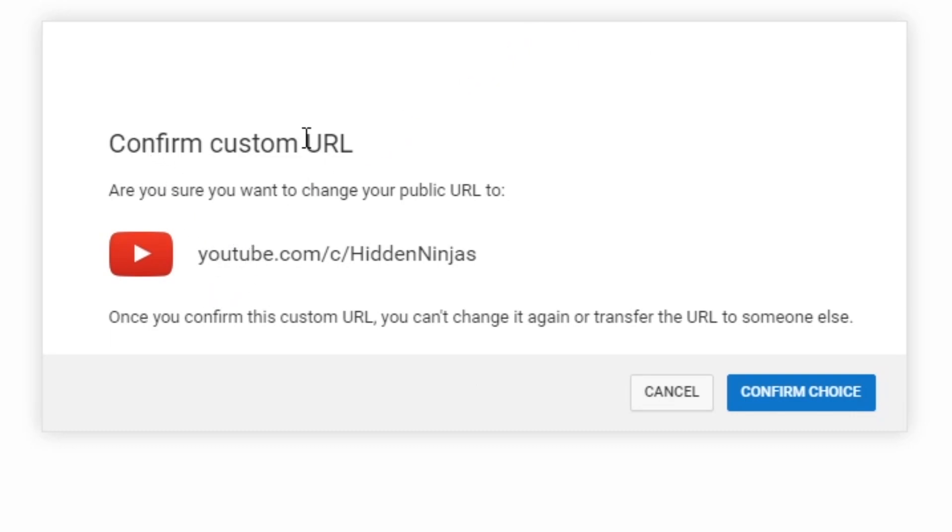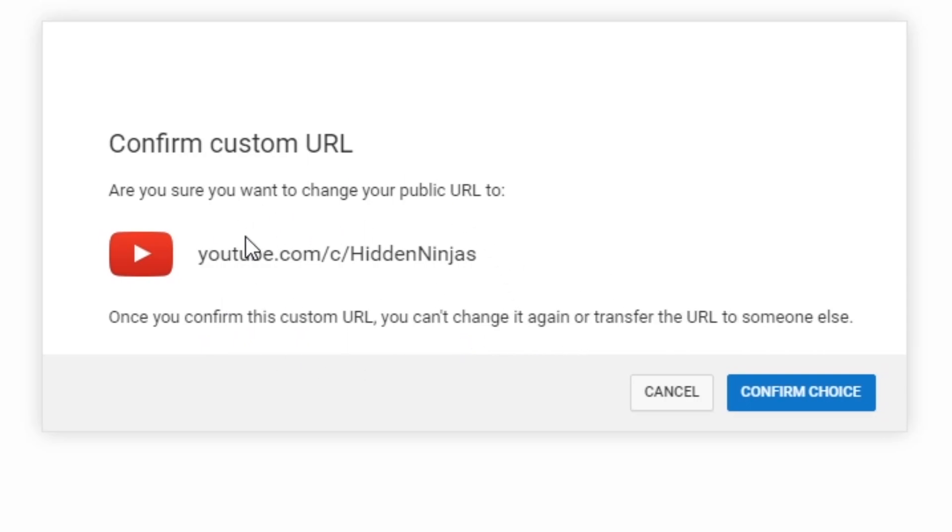To confirm custom URL: Are you sure you want to change your public URL to youtube.com/HiddenNinjas? Once you confirm the custom URL, you can't change it again or transfer the URL to someone else. So you want to make sure that this is a definite URL that you want to keep.